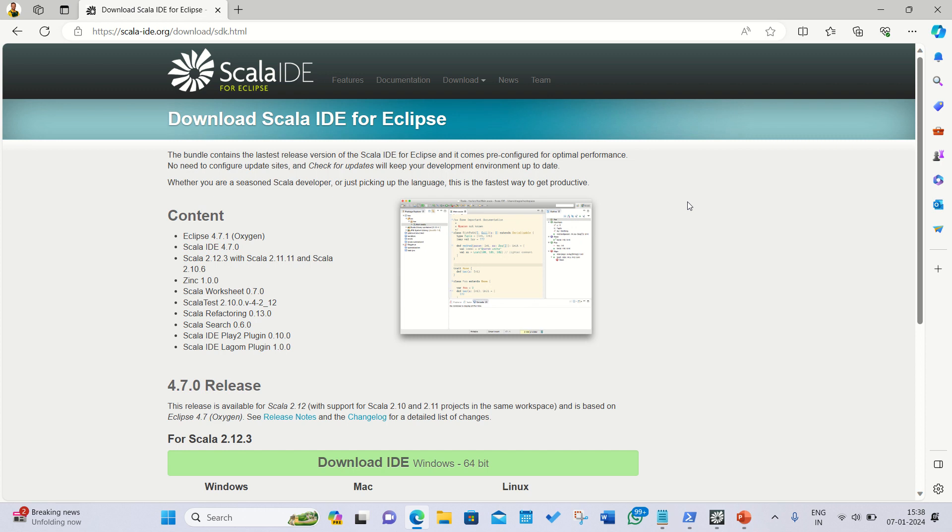Hello everyone, this is Amrit Pal Singh. Welcome to the next video. In this video I'll be letting you know how we can run our first program of Scala in Scala IDE for Eclipse.